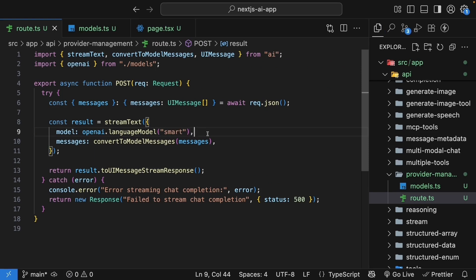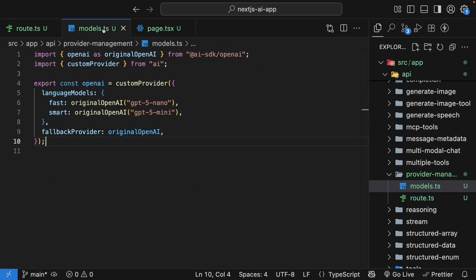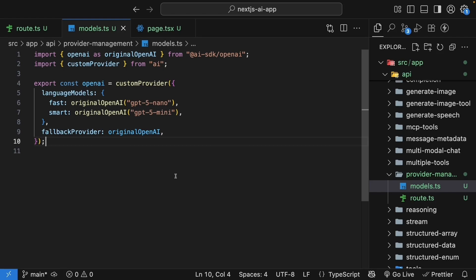The beauty with this approach is if OpenAI releases a new version, you just update it in one place, the models.ts file, and your entire app uses that new version. Now let's say we want a reasoning model that always uses high reasoning effort. We don't want to specify this every time we use it, so let's add that to our custom provider.